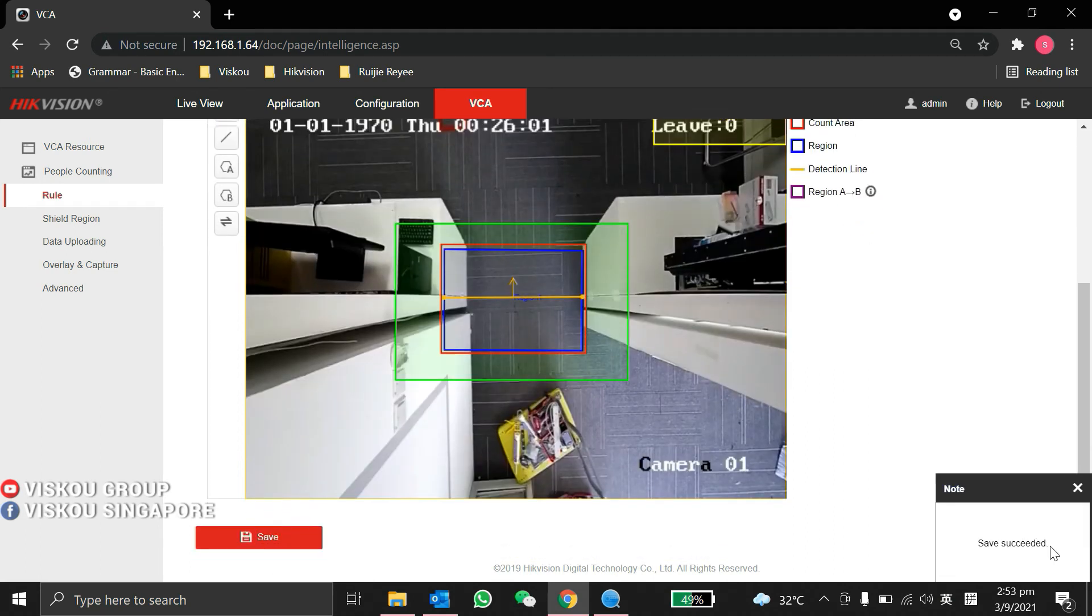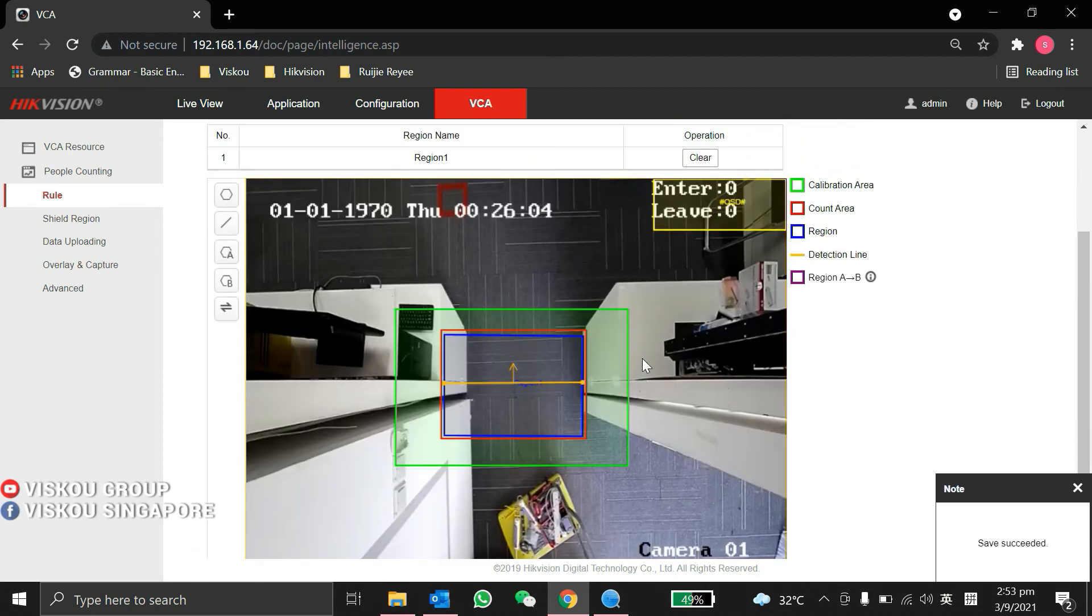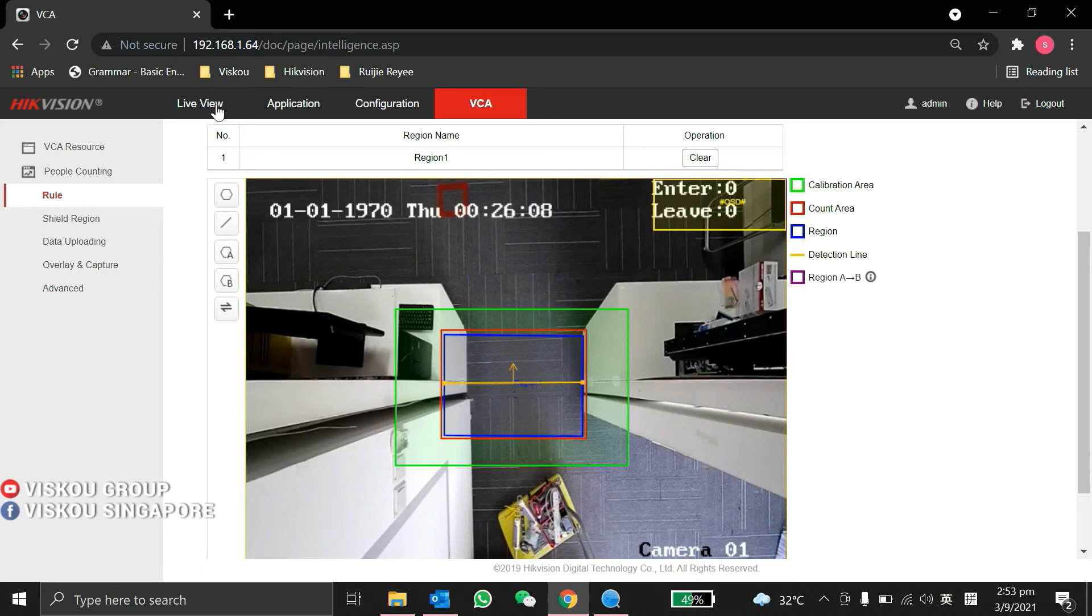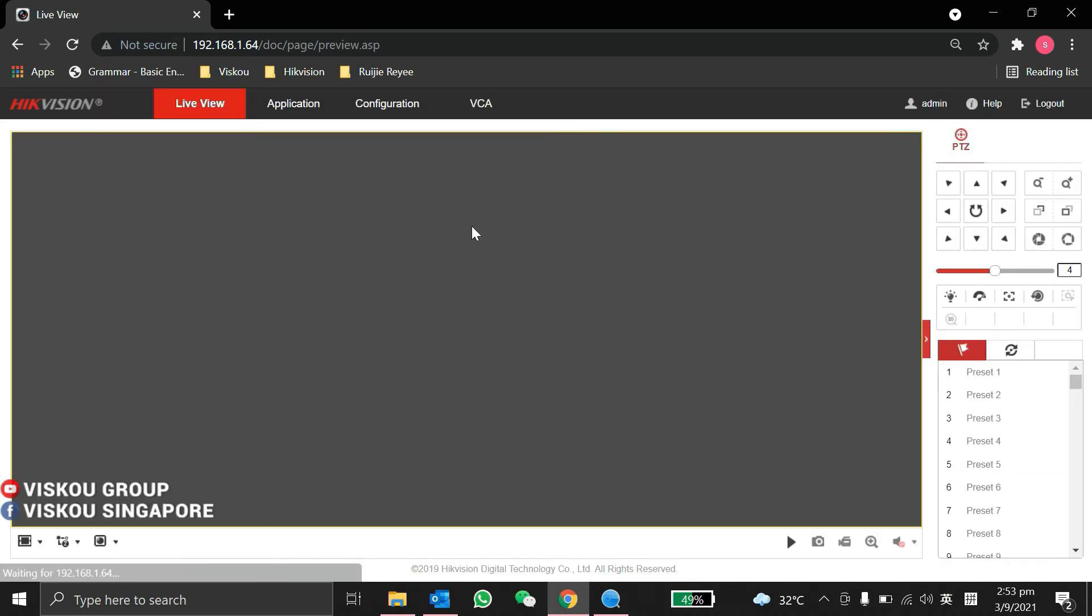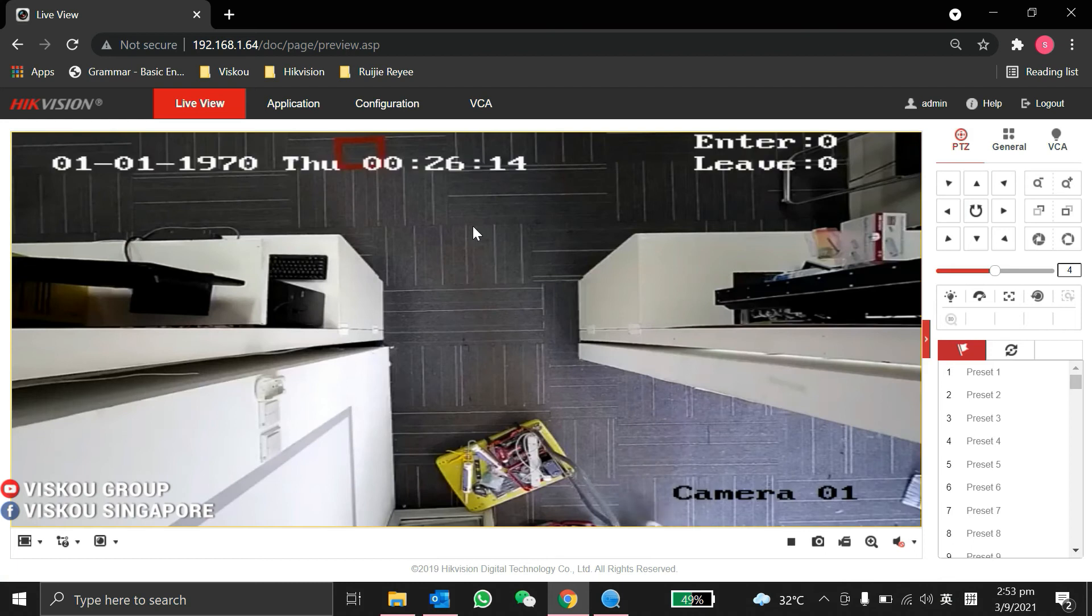So now we're ready. Save succeeded. So this is the configuration for the people counting. So we go over to live view and I'm going to walk out over here so I can demo to you guys.